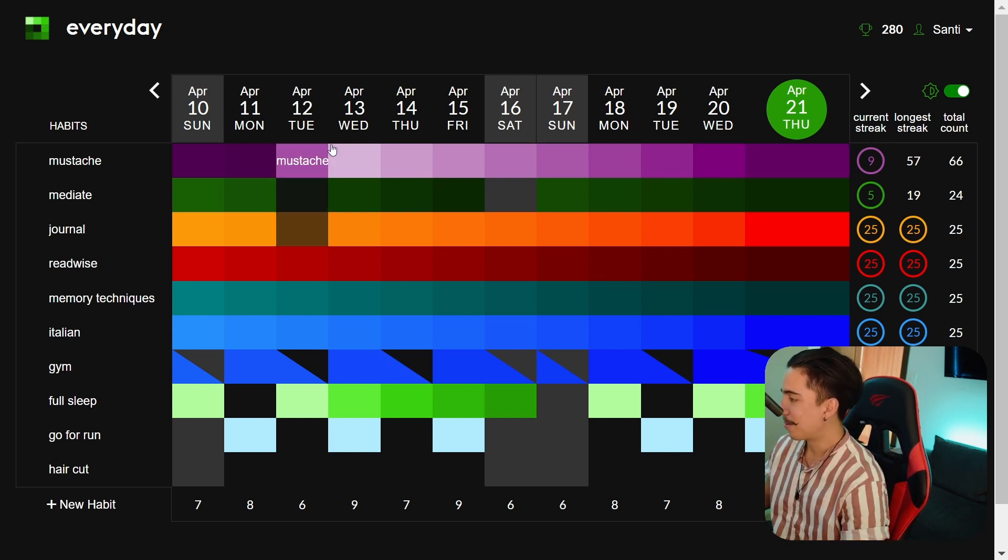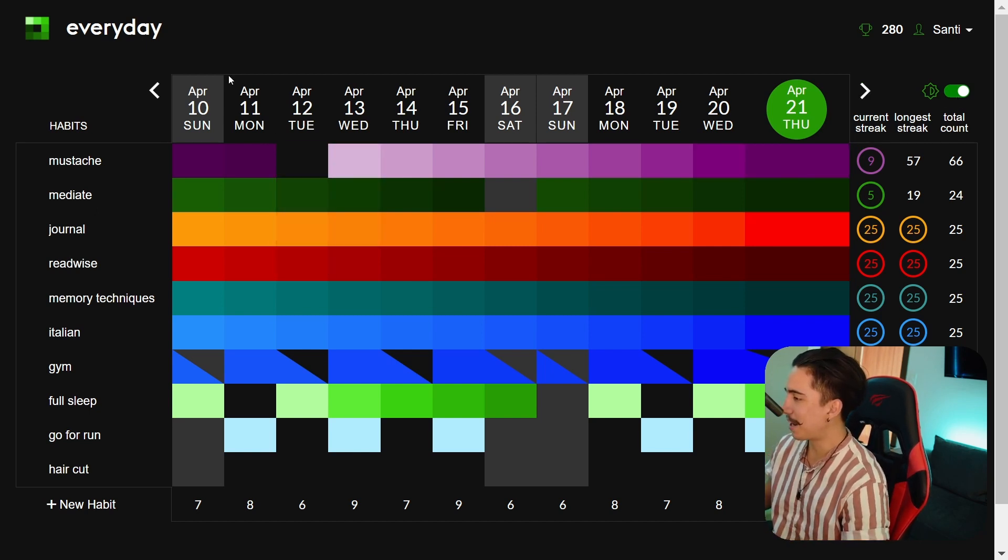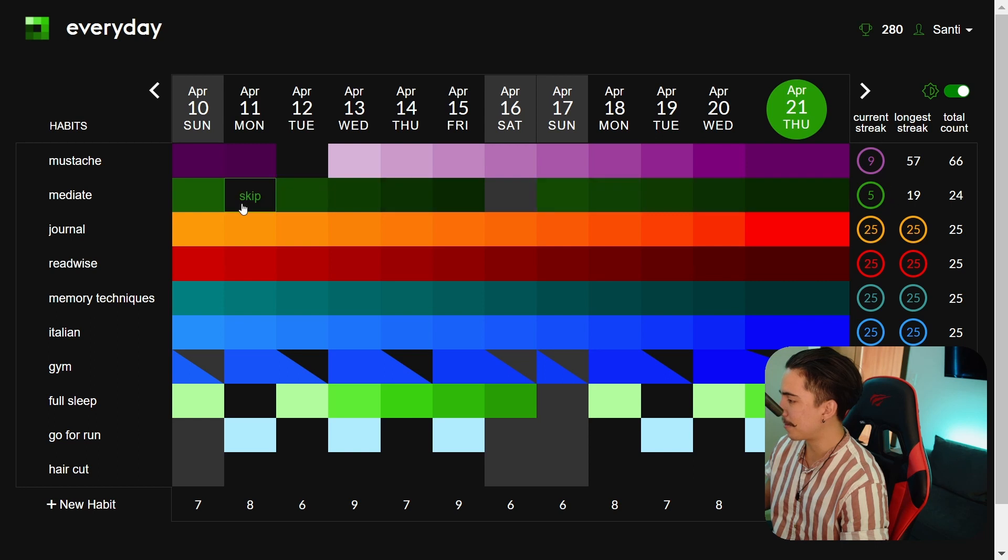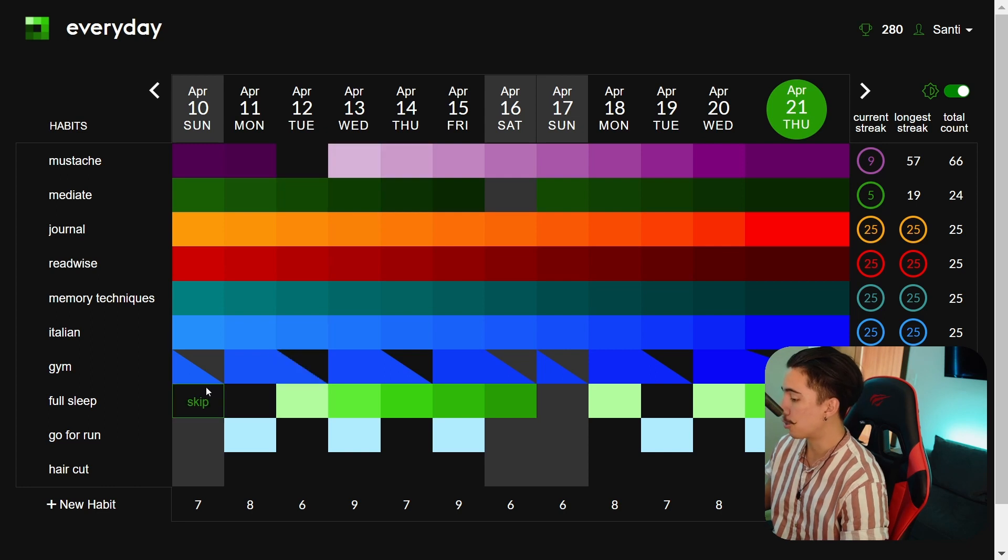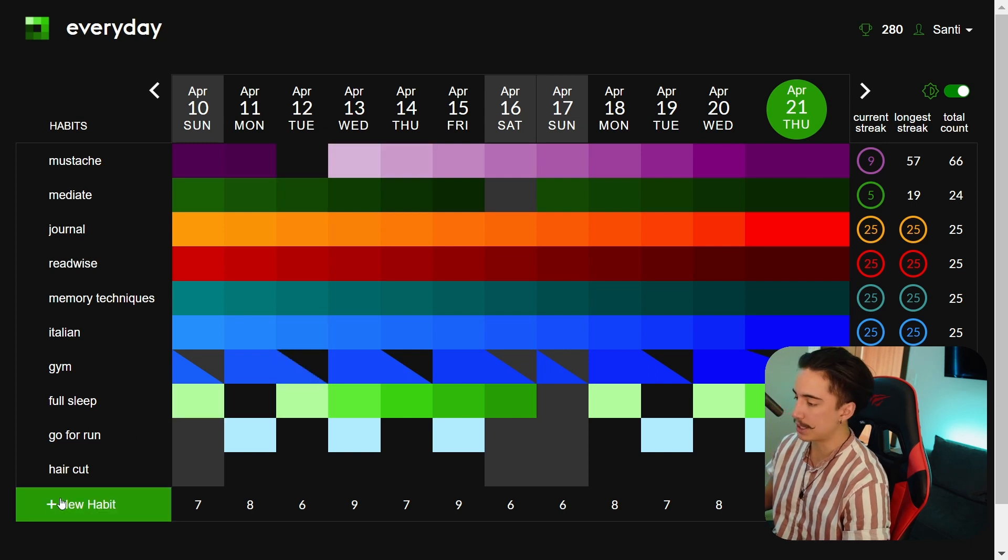It just looks beautiful and one of the cool things about everyday is that as you can see there's a bit of a gradient of color. The more you do something the more the color changes over time whether that is you building a habit or trying to quit it.